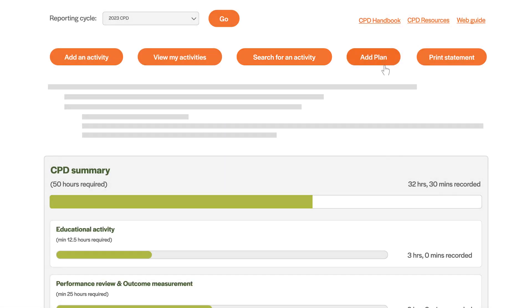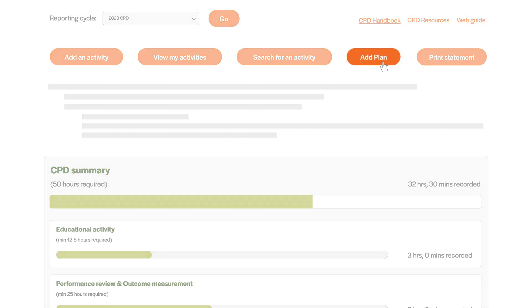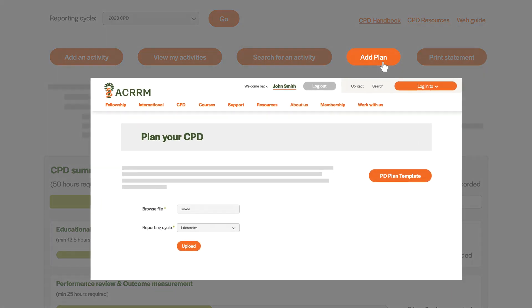Here you can download a template to plan your CPD for the year and also upload your CPD plan once completed.